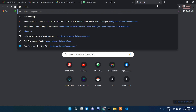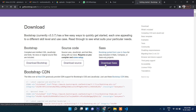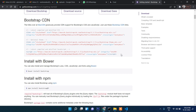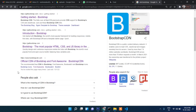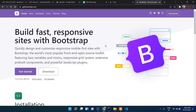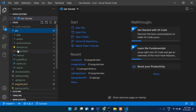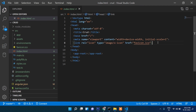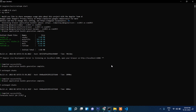The first thing I will do is add a Bootstrap CDN. Let's click on HTML and just include it.